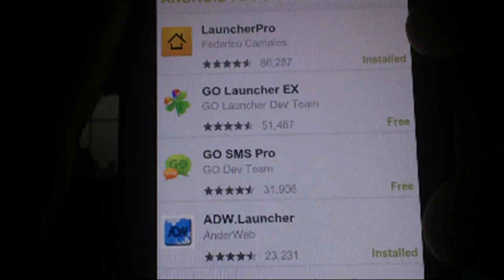You also need to download either ADW or Launcher Pro from the market to backup and restore your home screens. I prefer Launcher Pro, but both work very much the same.